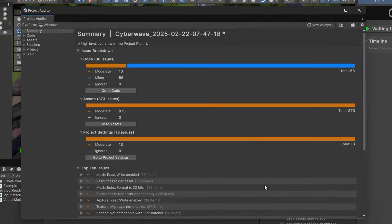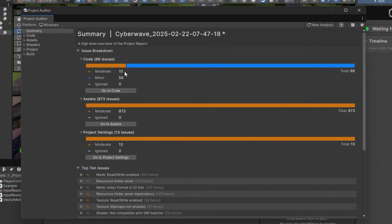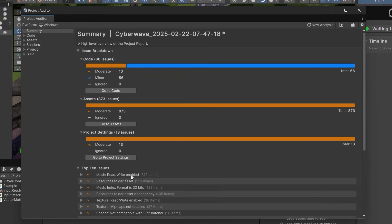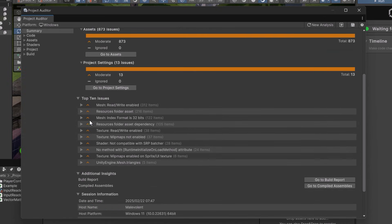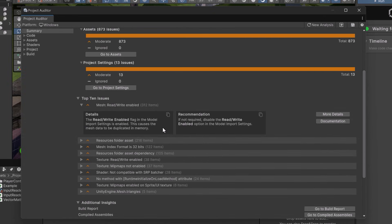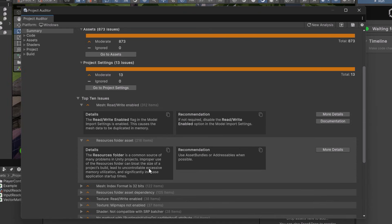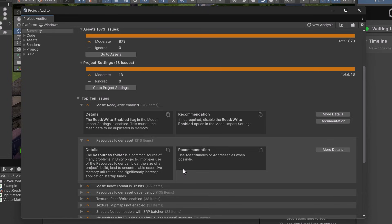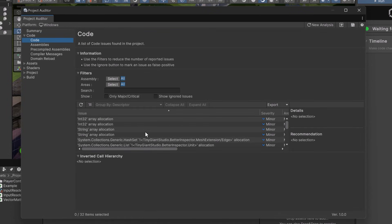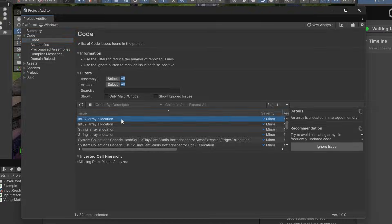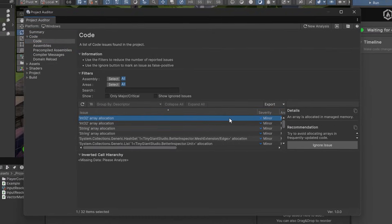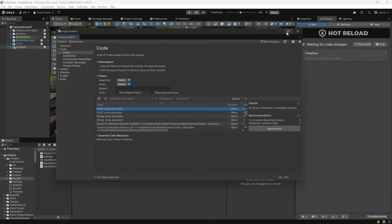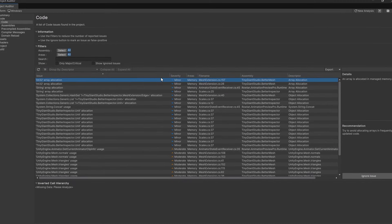Right away you can see that we've got about 10 moderate code issues and 56 minor ones. It looks like there's a lot of room for improvement with my assets and just a few with project settings. If we take a look at the top 10 issues number one is read write enabled on meshes 312 items. Number two is items being pulled from the resource folder instead of asset bundles or addressables. Now this tool nicely sorts everything out between code assets and shaders. So why don't we step through each section really quickly and just have a look at what's going on. I can't see the whole table so I think I might see how this looks full screen.